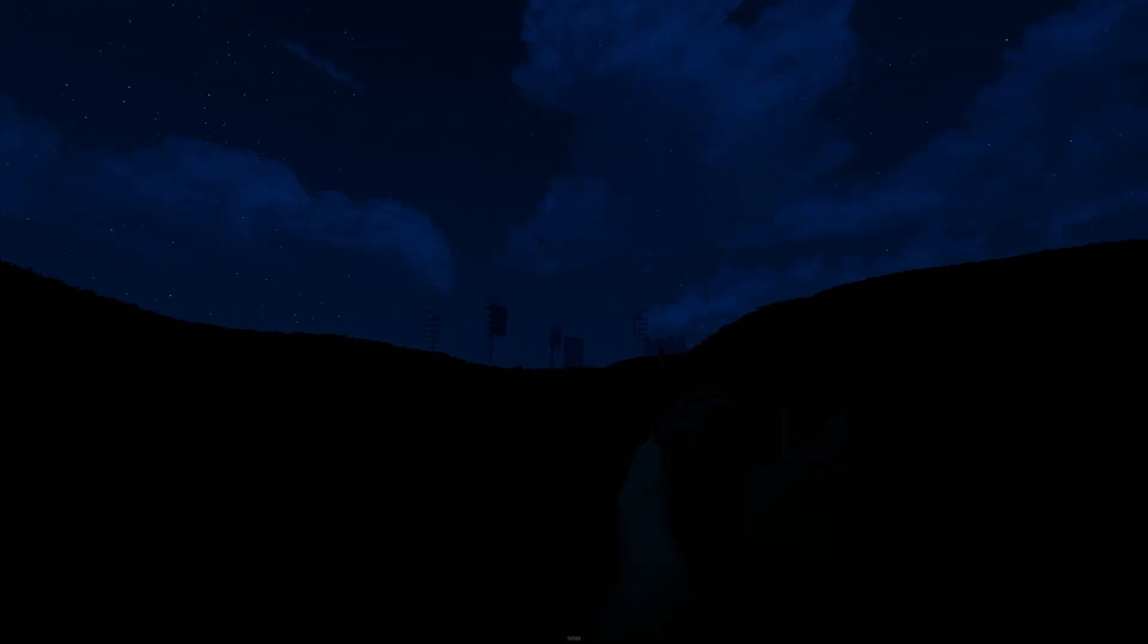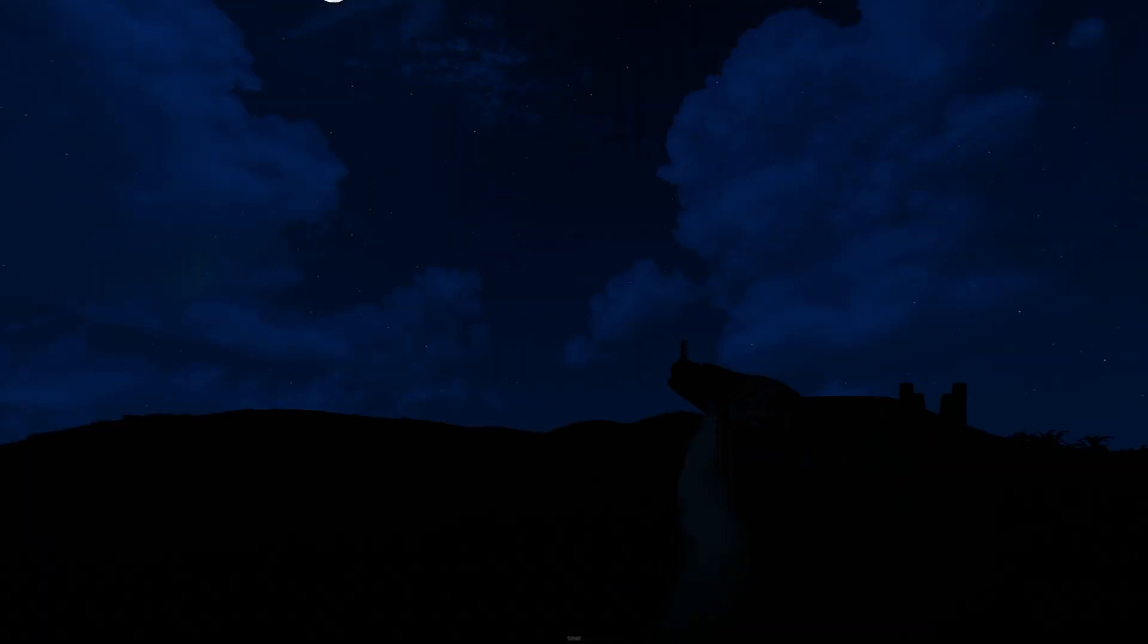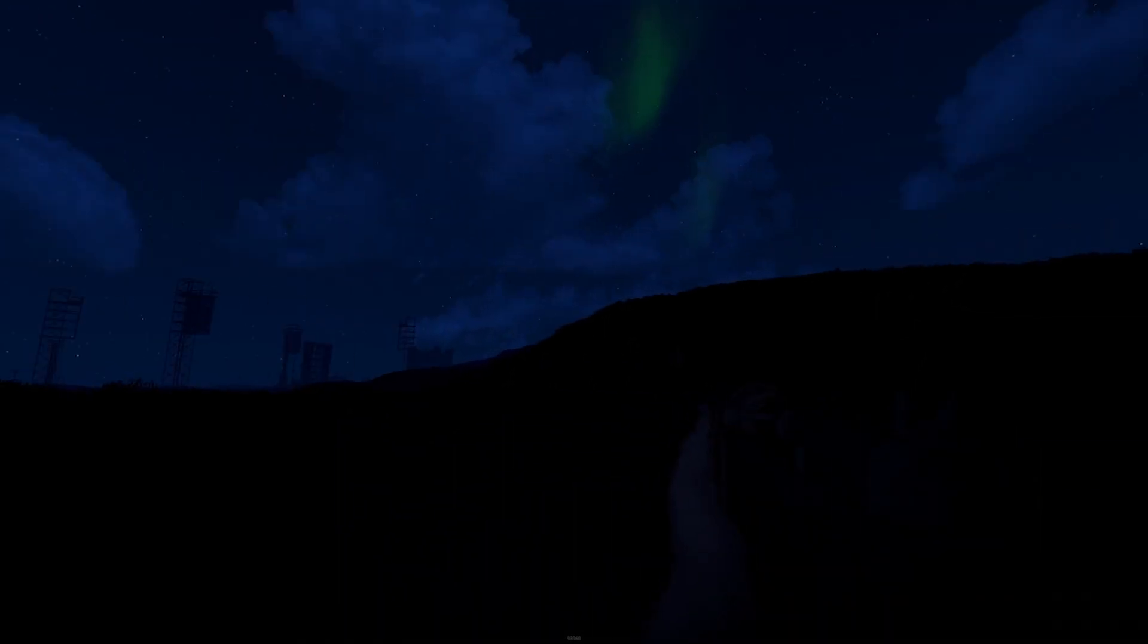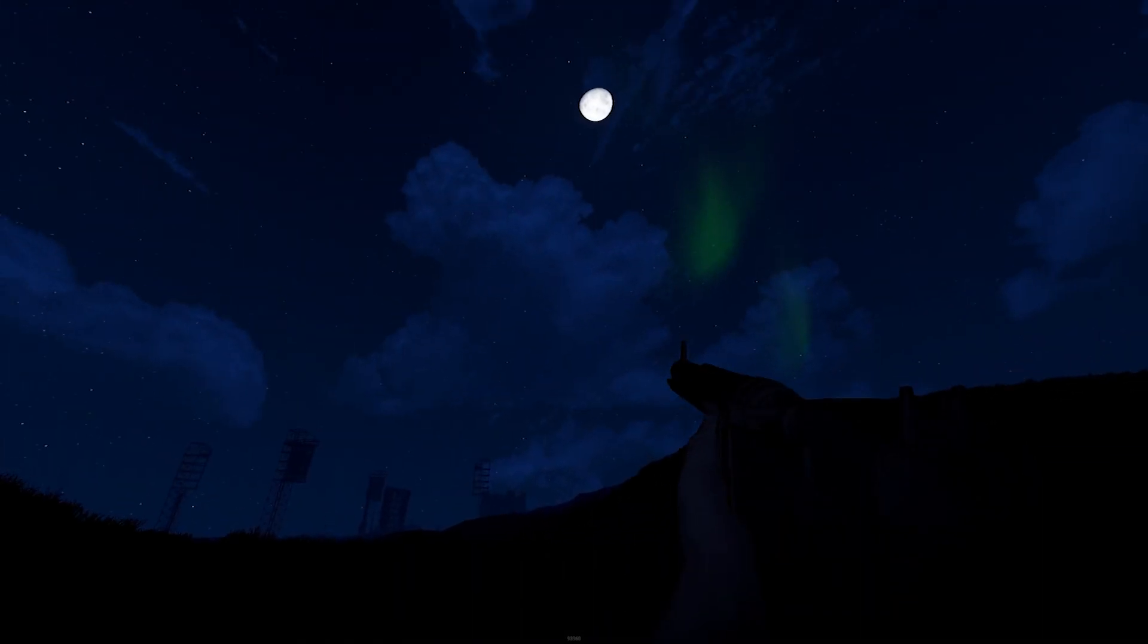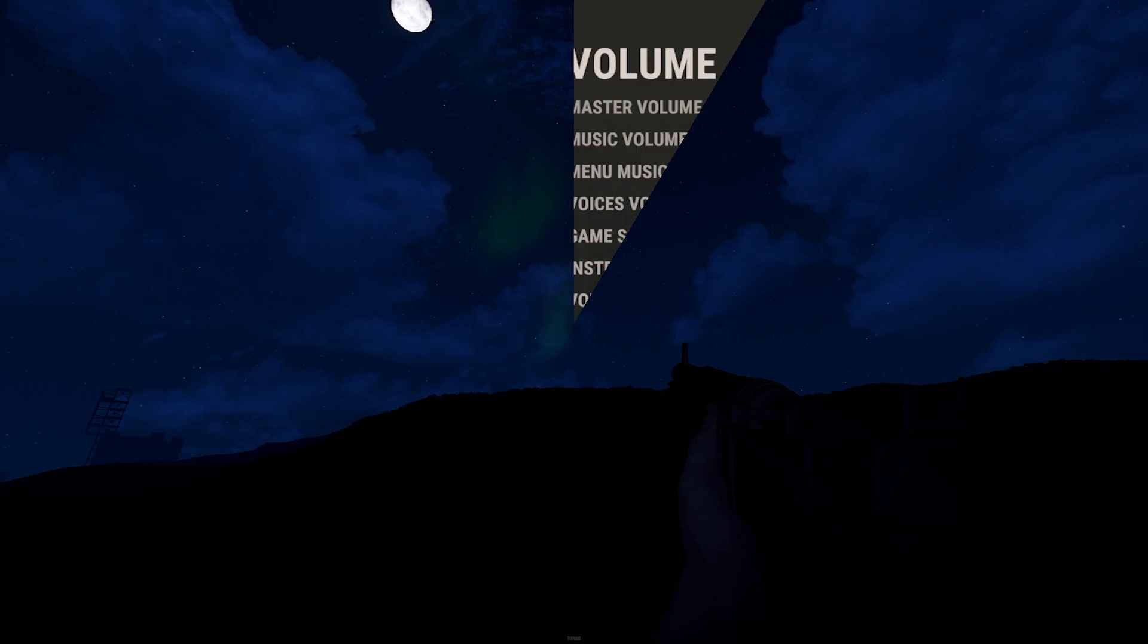Have you ever logged into Rust geared up and run out to one of the monuments only to realize halfway there that the sun was actually setting, not rising? It happens to me all the time, and I wanted an easy way to quickly see how long I had until the sun was going to set, so I built a clock.